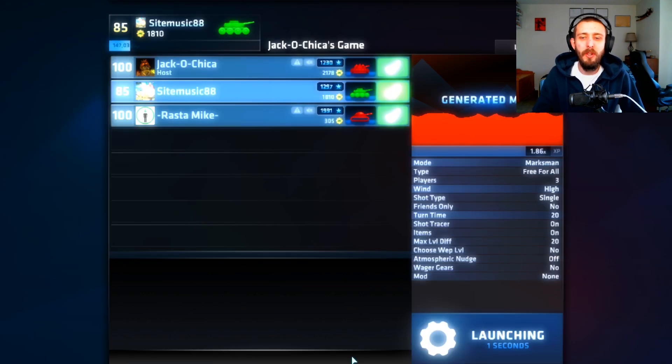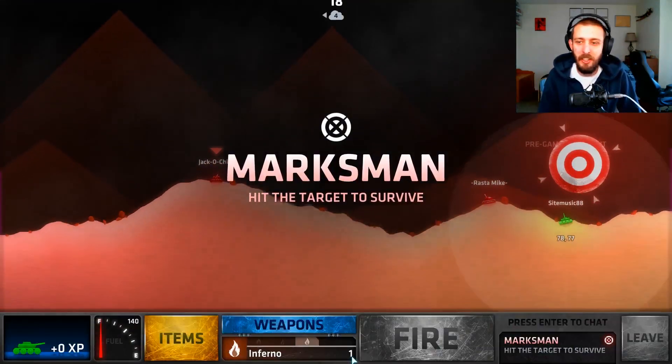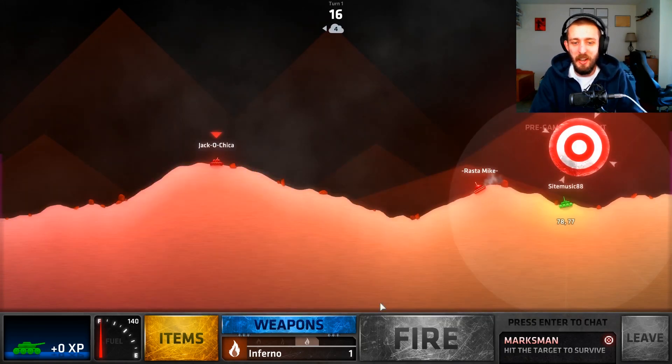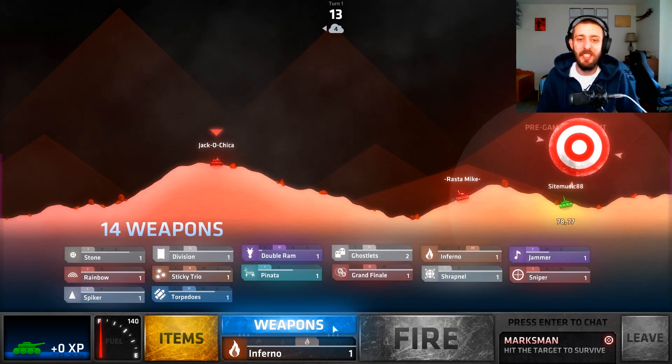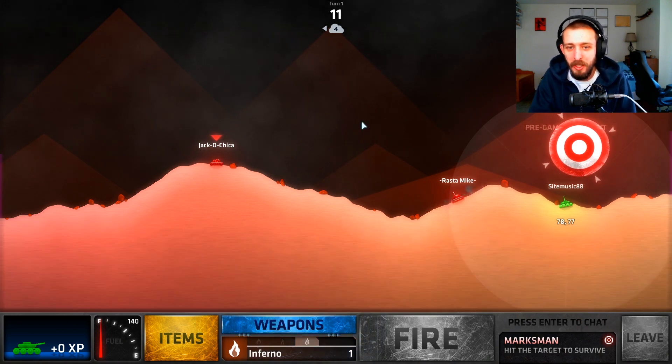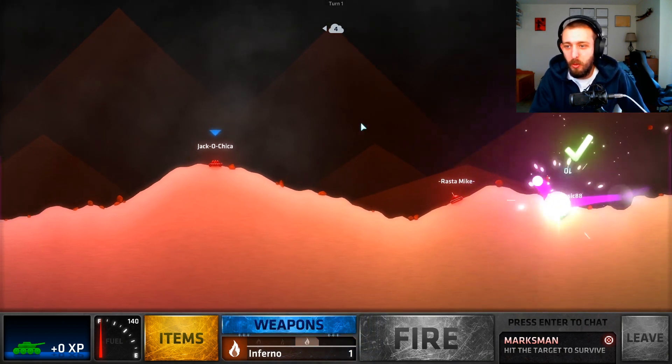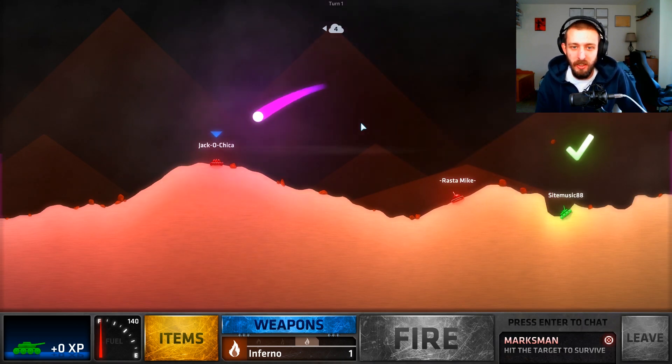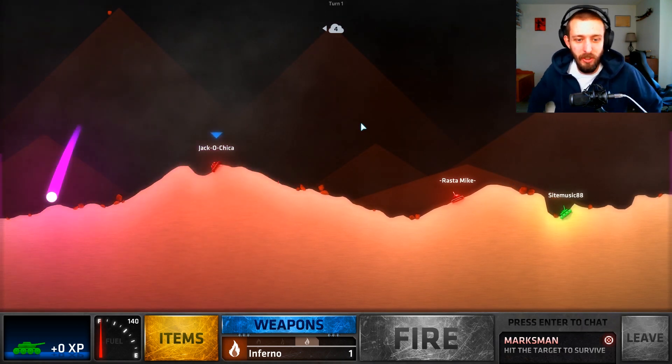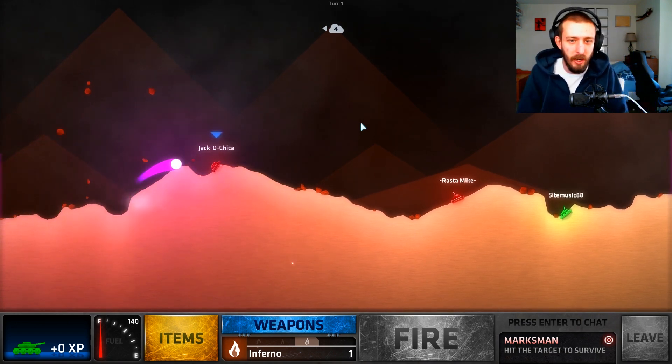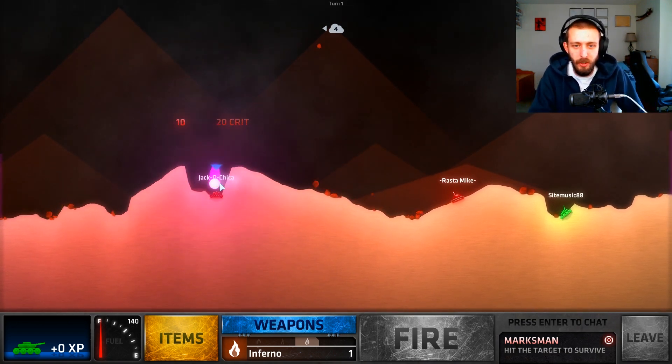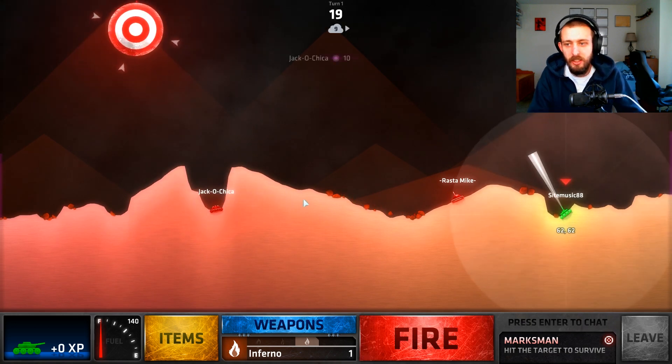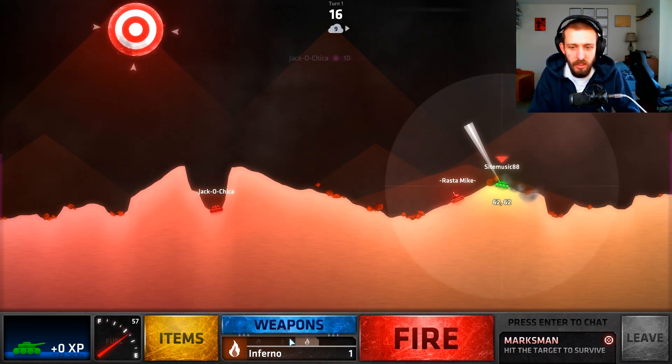What's going on everyone, welcome back to another video. Today we are taking on two level 100s in a Marksman match. This is gonna be interesting to see who comes out on top. It's Marksman with wind by the way, so that's phenomenal. I think it might be low wind, not high wind, but still wind nonetheless.